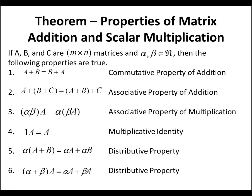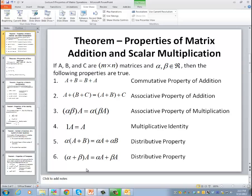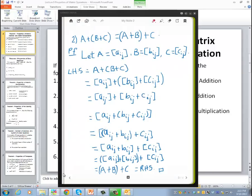I'm going to prove just one of these properties and then we'll move forward. Let's prove property number 2: A plus (B plus C) equals (A plus B) plus C. Proof: Let A be the matrix defined by A_ij, B the matrix defined by B_ij, and C the matrix defined by C_ij.